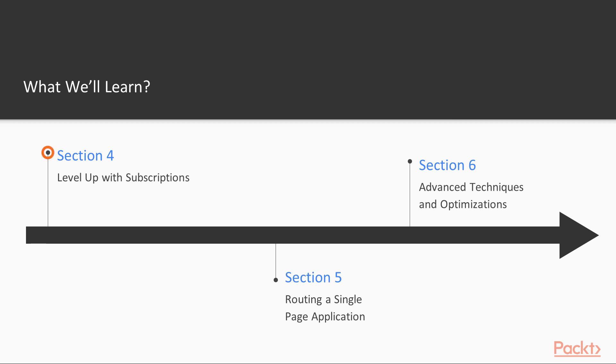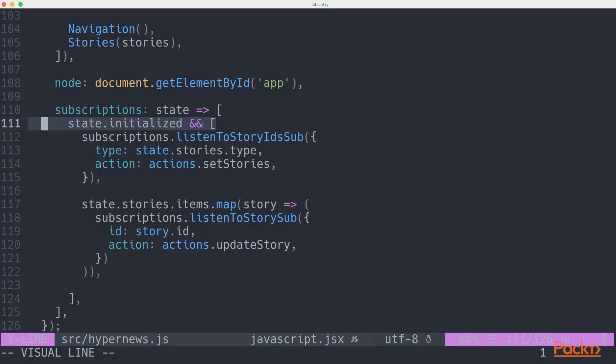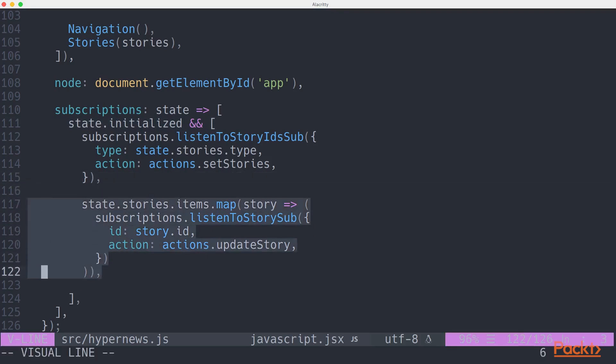Section 4 is about using controlled subscriptions. We'll continue to build our knowledge on what HyperApp does behind the scenes, and specifically how HyperApp can consume data from the outside world.